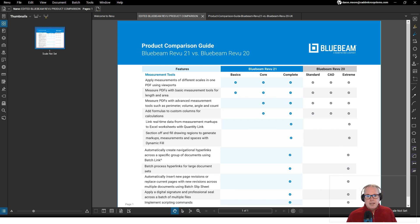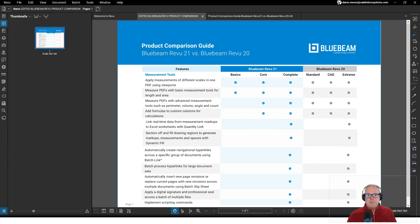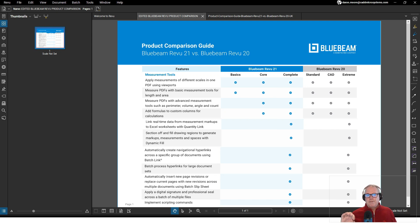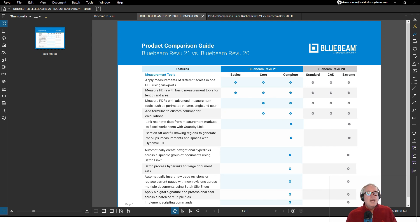We have the ability to section off and fill regions to generate markups and measurements with dynamic fill. You probably saw my video on dynamic fill. I may have filled a pool with dynamic fill and then converted that fill to an area measurement. That doesn't exist in Core and Basics.